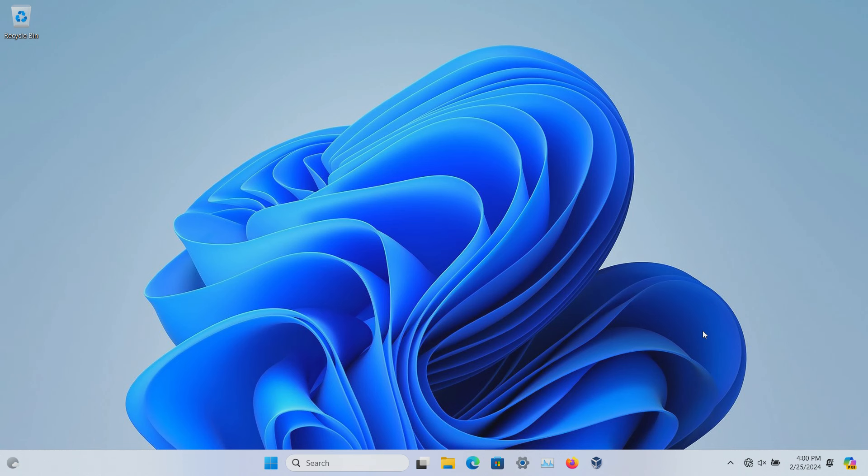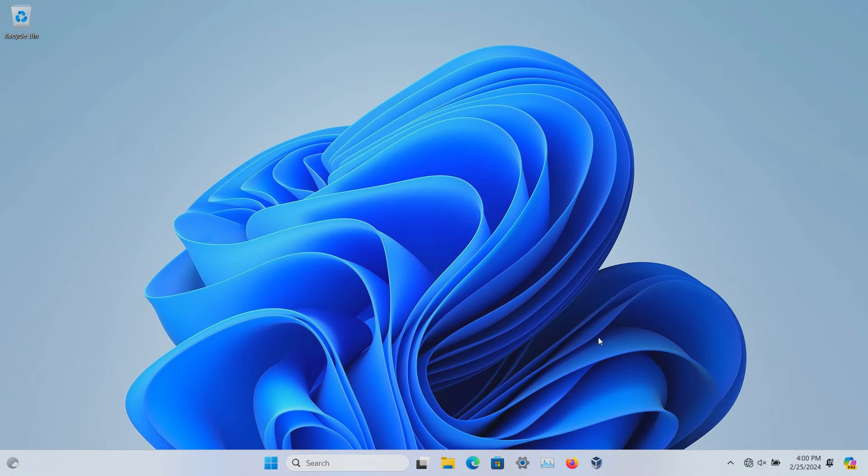I'm going to walk you through how to permanently disable and remove it from the taskbar, first on Windows Pro and then on Windows Home Edition.